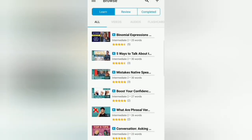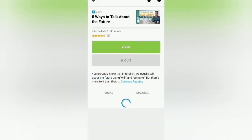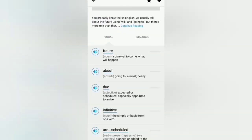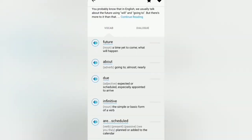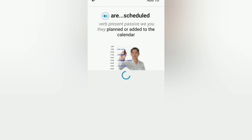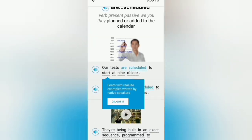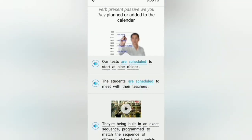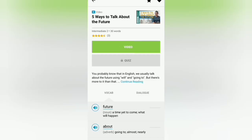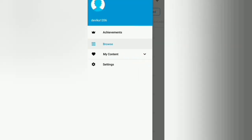There are also other settings like language lessons. For example, a lesson on the infinitive and future tense with the word 'scheduled': 'Our tests are scheduled to start at nine o'clock. The students are scheduled to meet with their teachers.' So that was a brief walkthrough of the FluentU app.